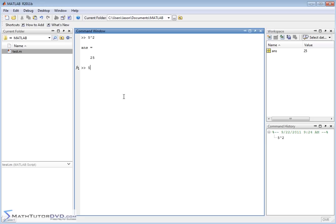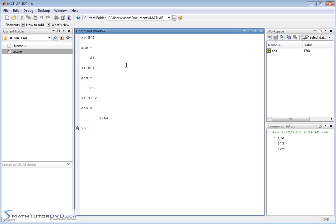If you wanted to do 5 cubed, you'd raise it like this. If you wanted to do something crazy, 42 squared, 42 times 42, then you would get an answer like that. And that's basically how you use exponents in MATLAB.